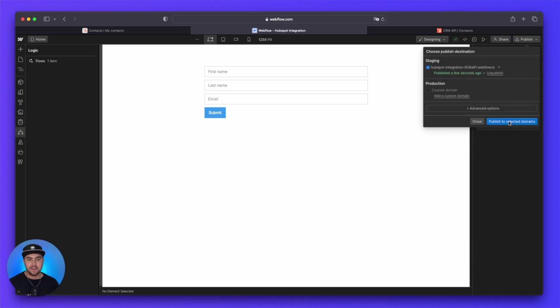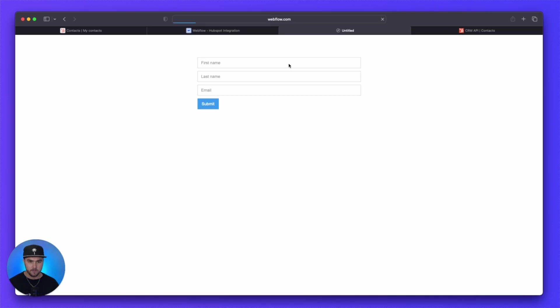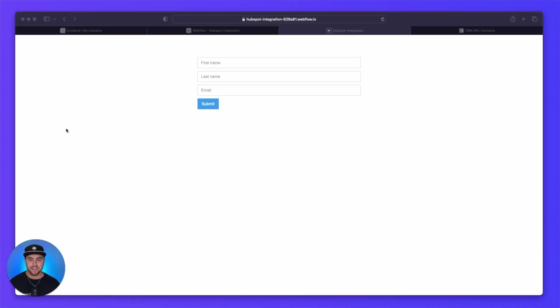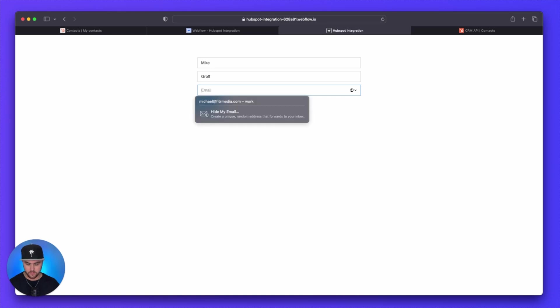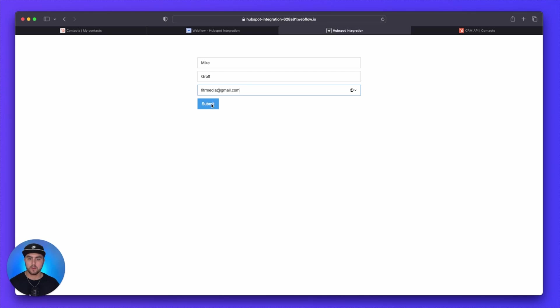So with that now published, let us go to our live site. And now we can test out our form live on the site. So for the first name, we are just going to do Mike this time. And then for the last name, we're going to do Groff. And then for the email, we're just going to do fittermedia at gmail.com. And we are going to click on submit.